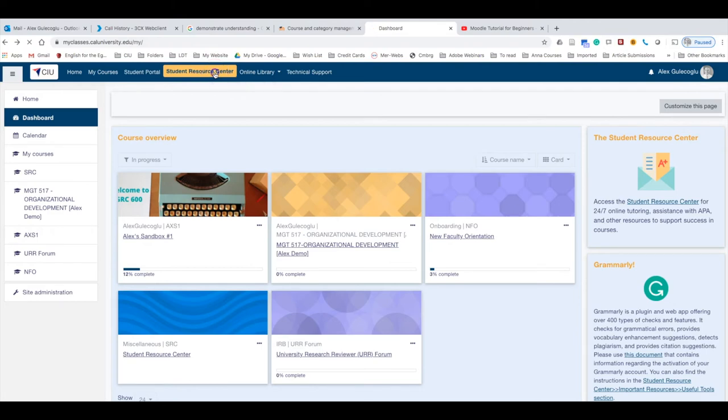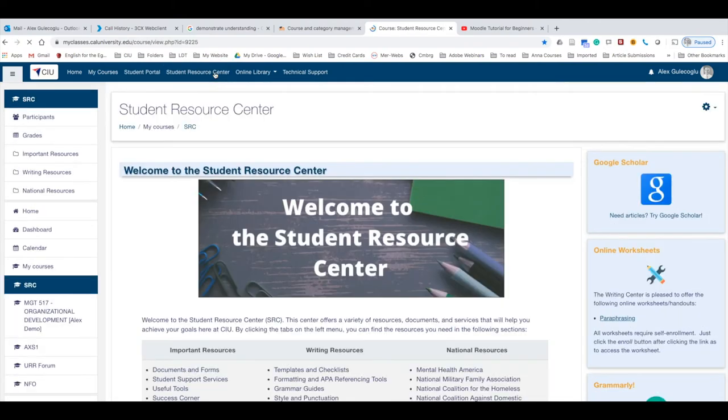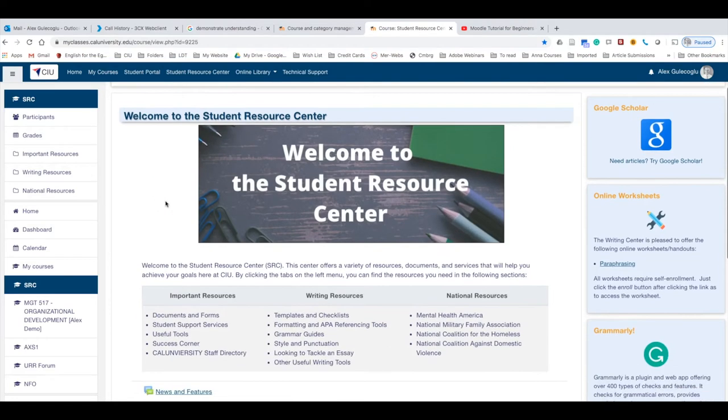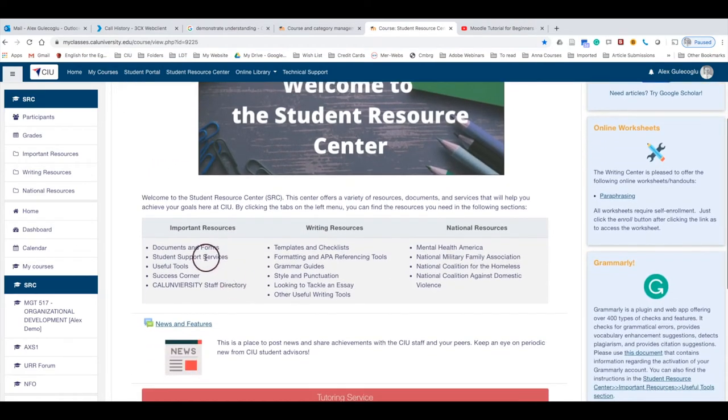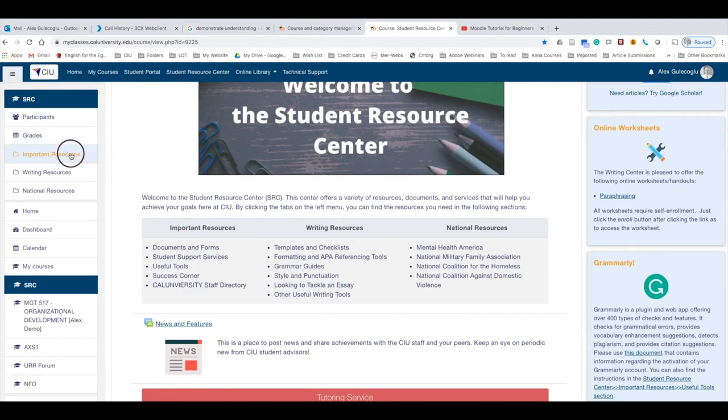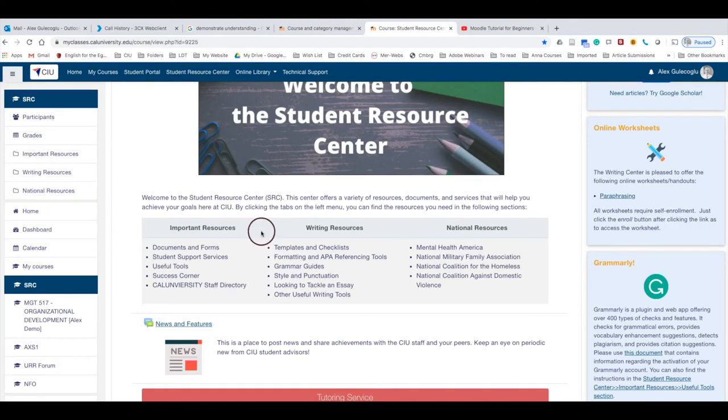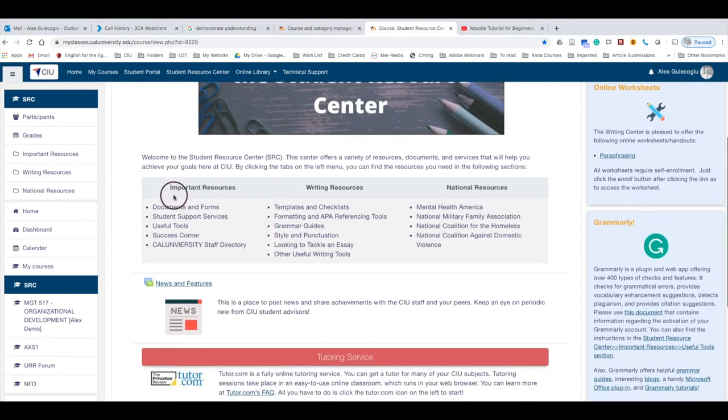The Student Resource Center is a center for students with different resources. Once you're in the Student Resource Center, there are basically three sections: Important Resources, Writing Resources, and National Resources. You can see what you can find in each section